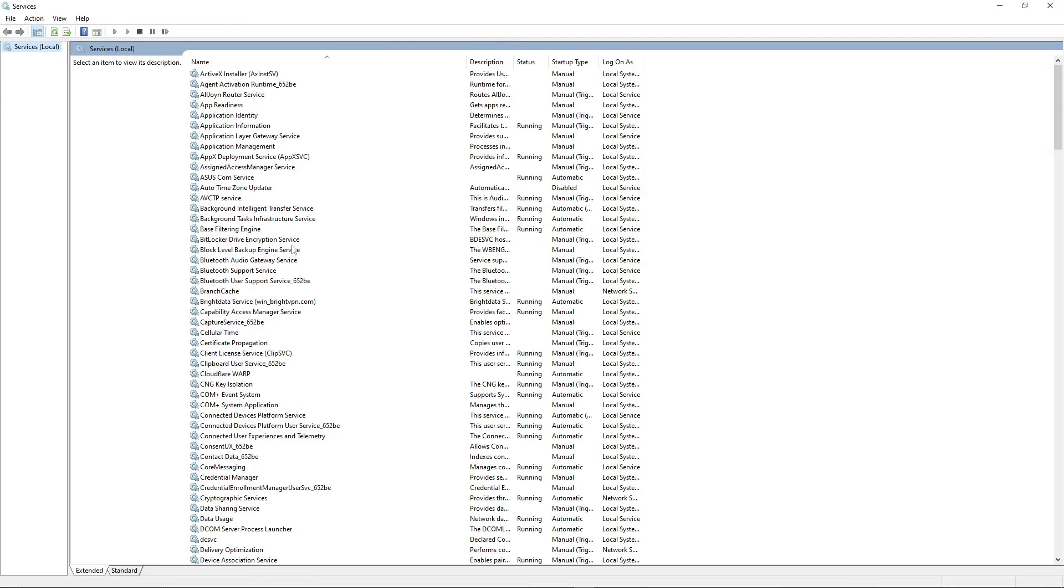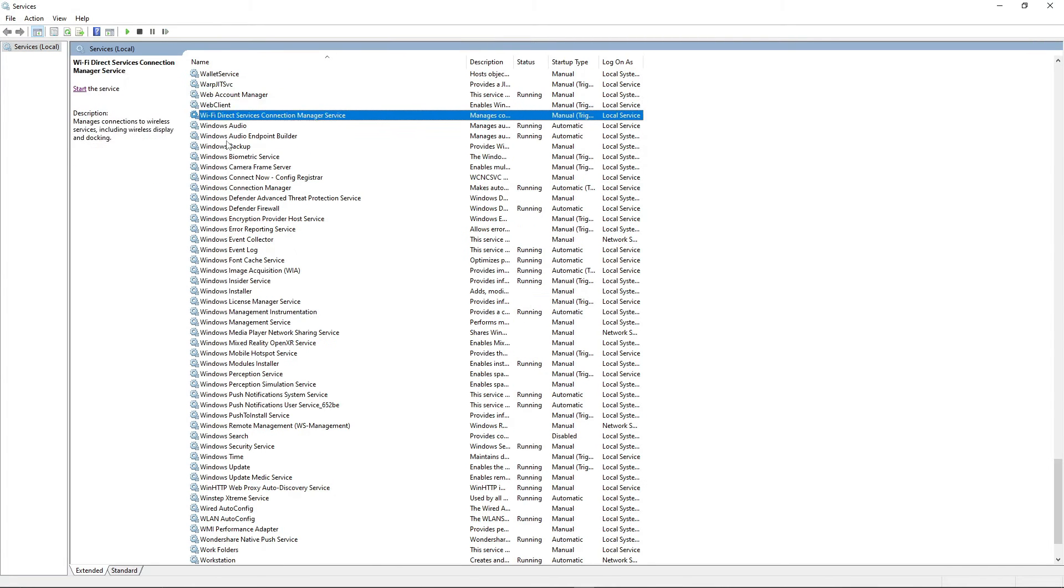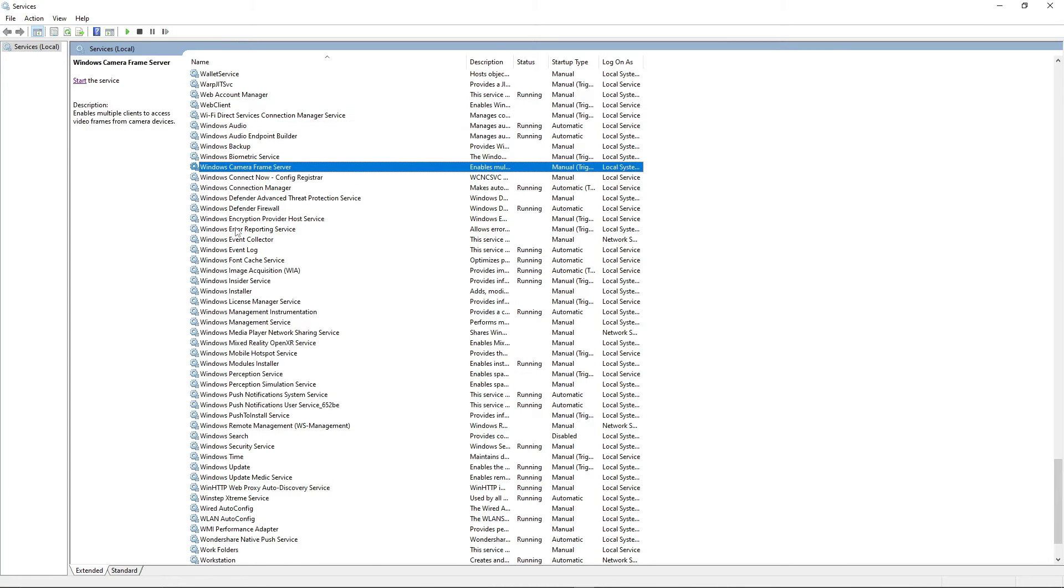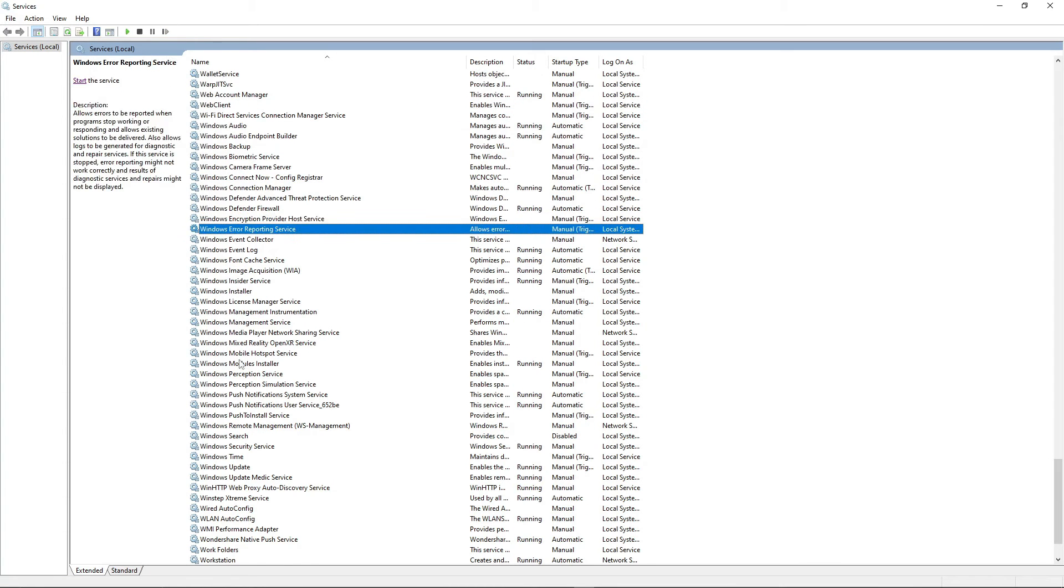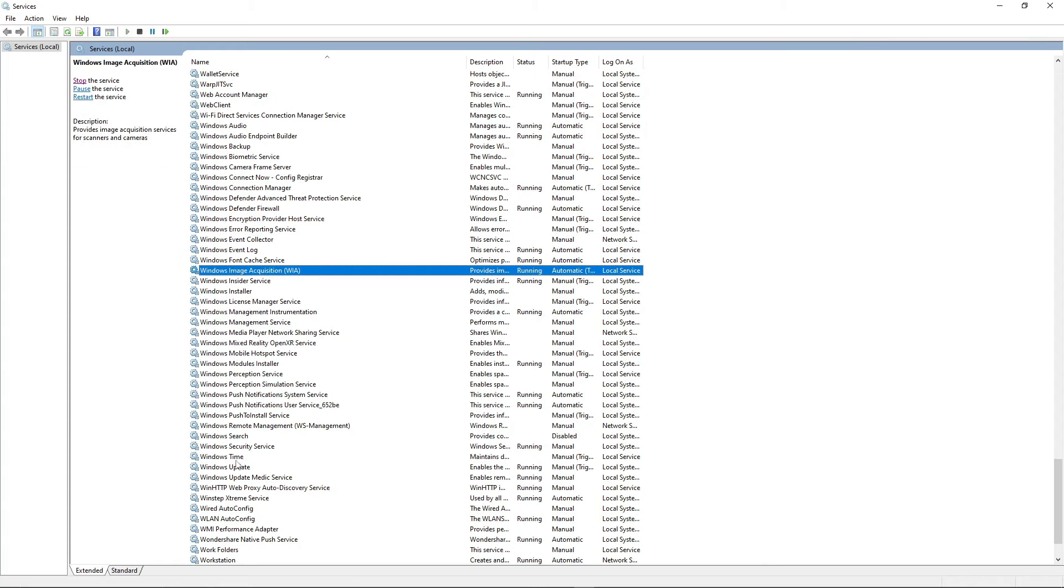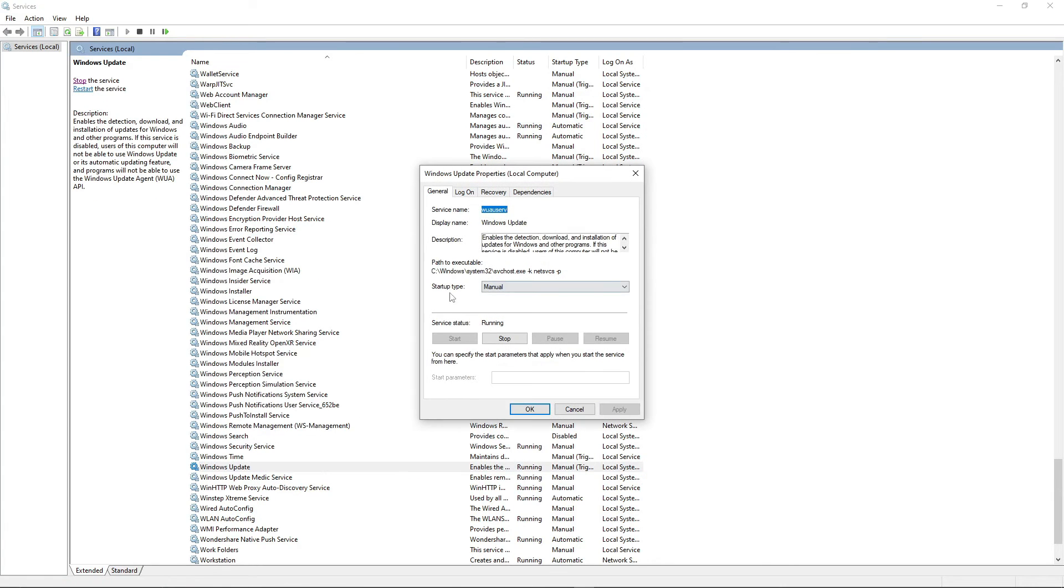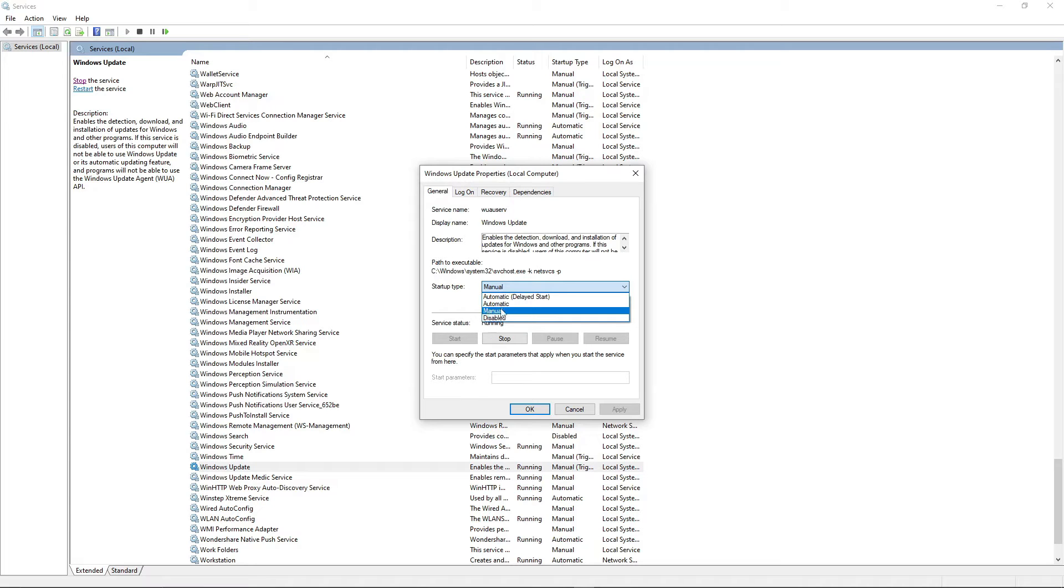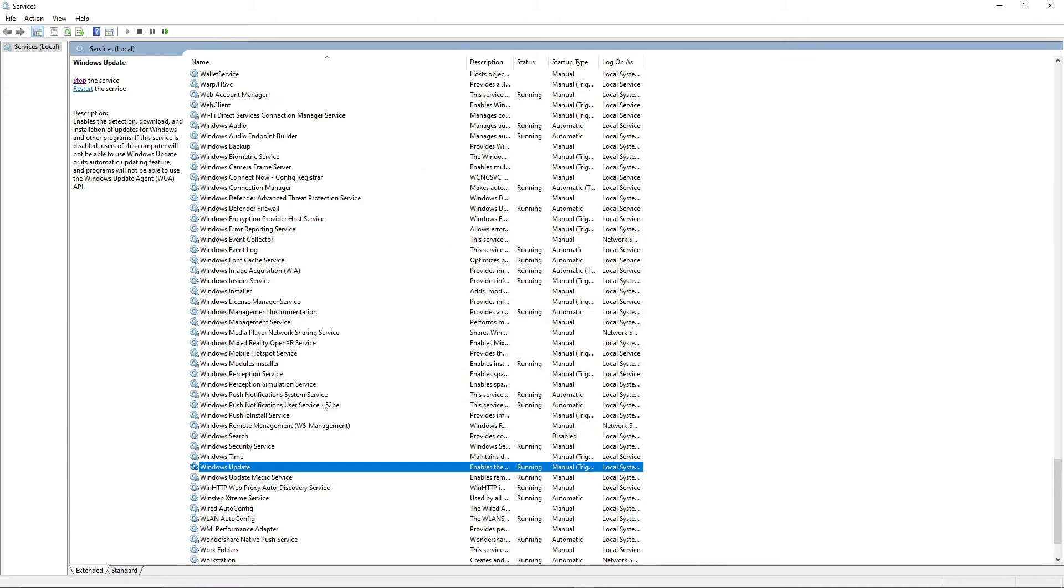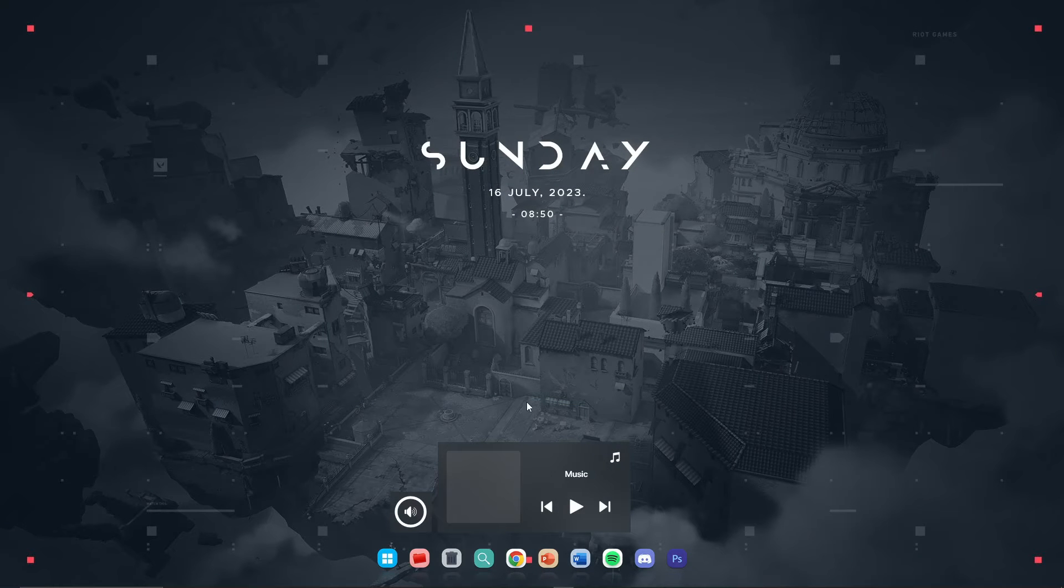In case if it's disabled, just type here the services and find here the Windows Update service. Here it is, just go into the properties. By default it's on manual, that's not actually important. Just make sure it's not disabled. In case if it is disabled, then make sure set it on manual and that's it, hit OK. And then try to update your Windows.